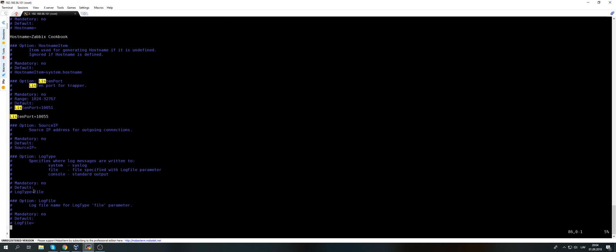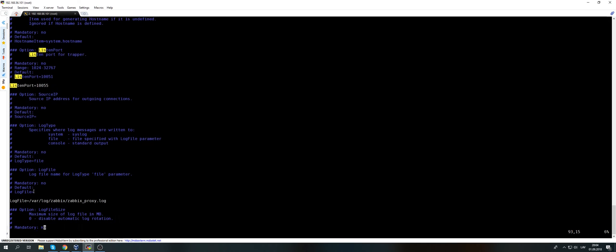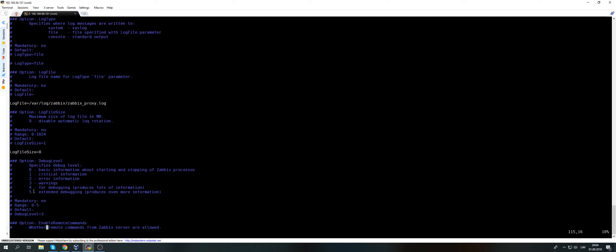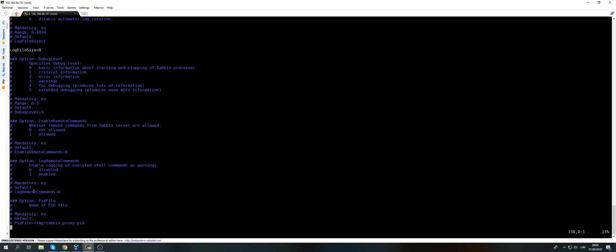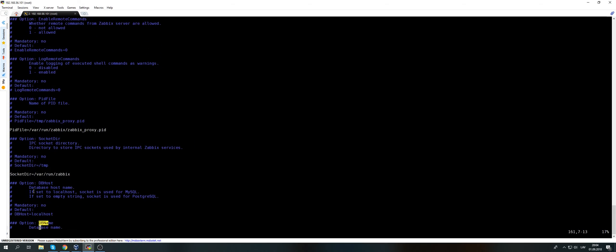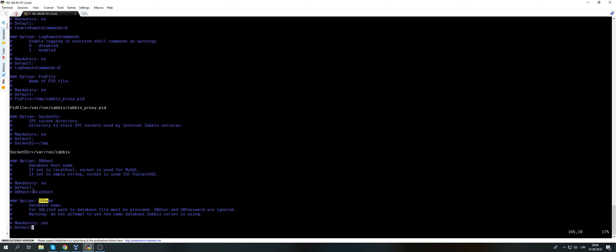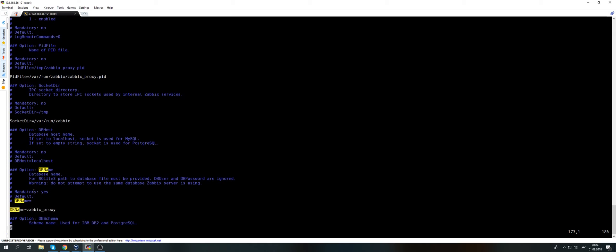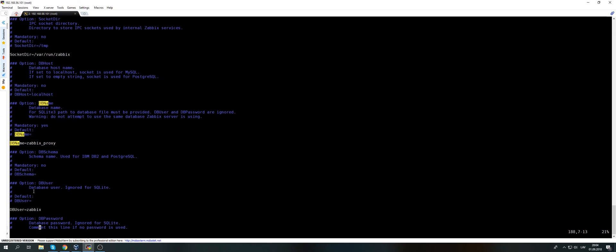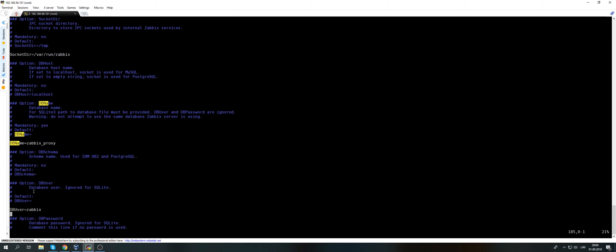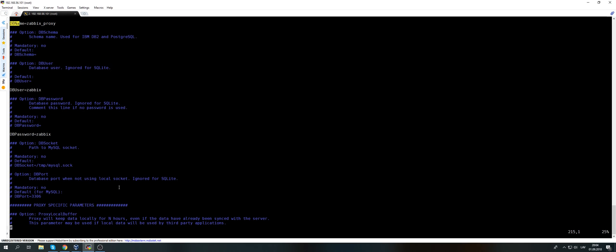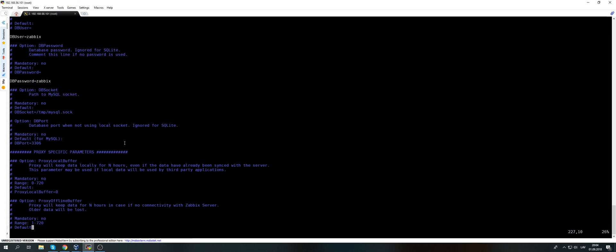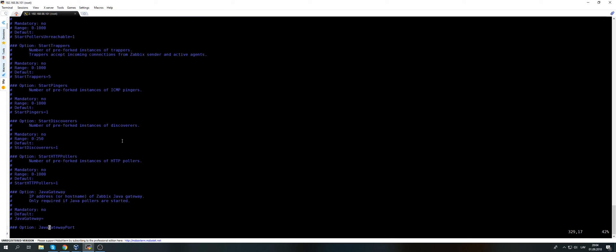Then scroll down. What do we need next? DB name - DB name Zabbix underscore proxy, which is exactly as I've created in MySQL. Then scroll down, DB user Zabbix, and DB password also is Zabbix. Again, all the parameter names are case sensitive. Be careful, otherwise you won't be able to start your proxy process.